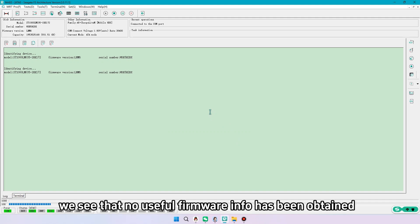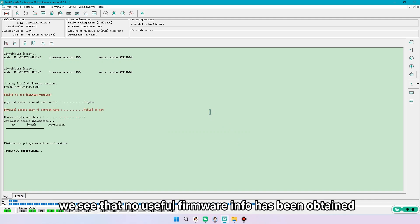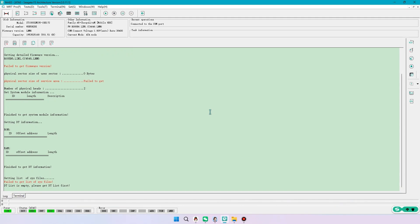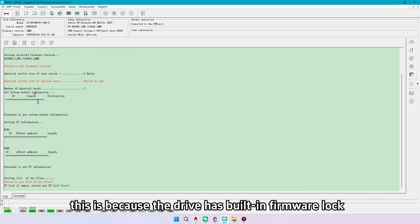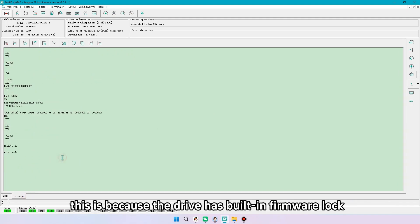We see that no useful firmware info has been obtained. This is because the drive has built-in firmware lock.